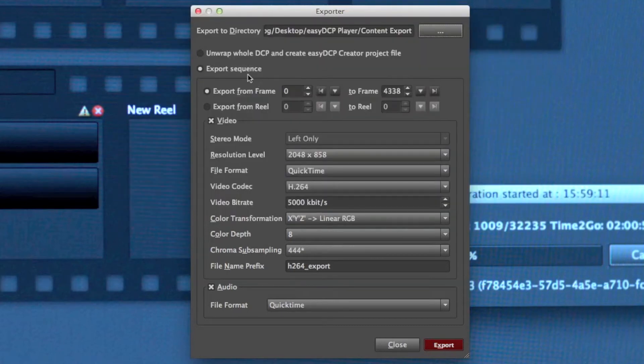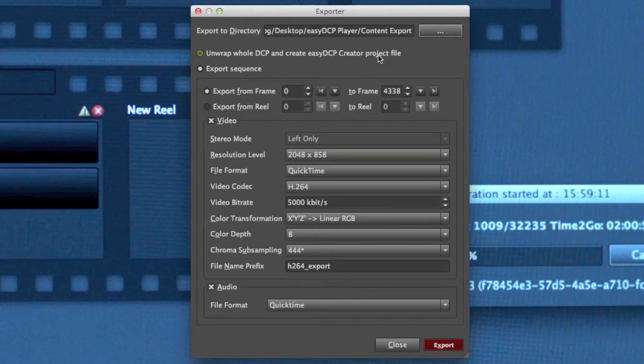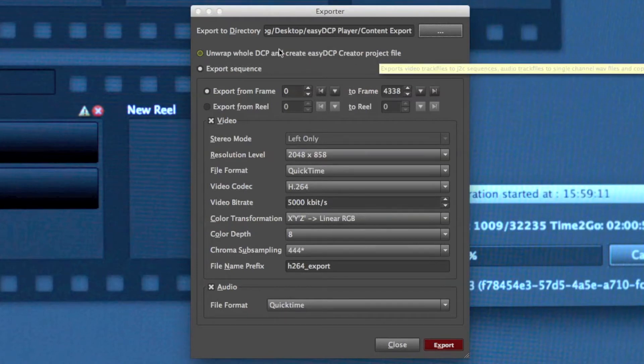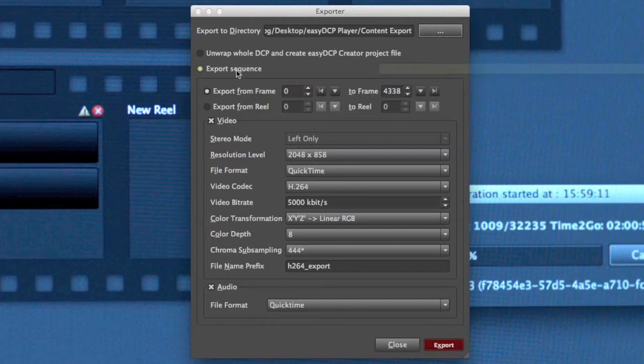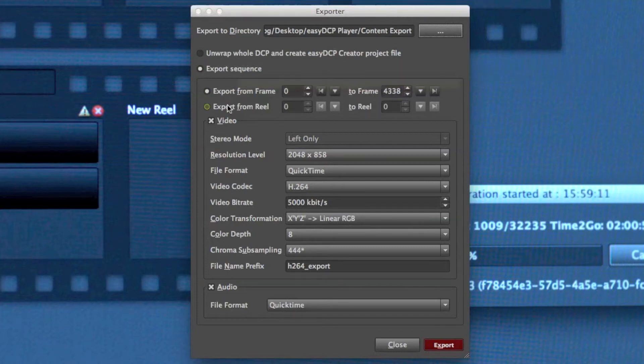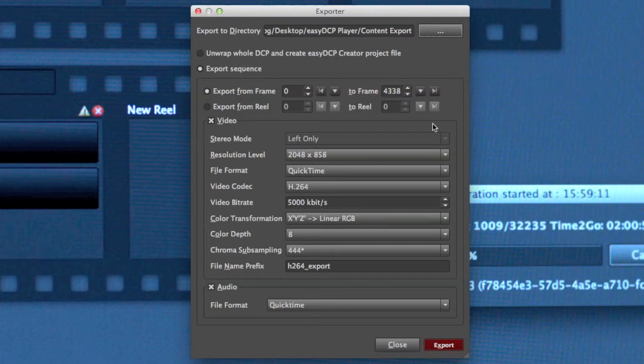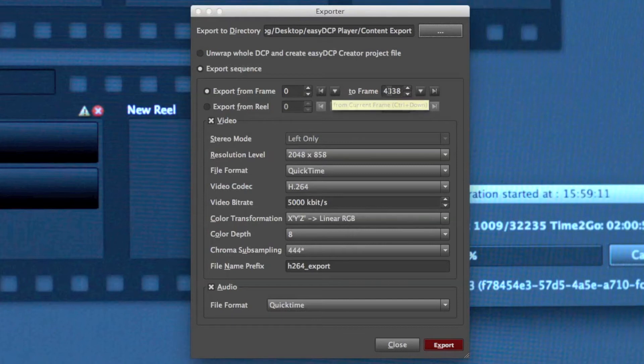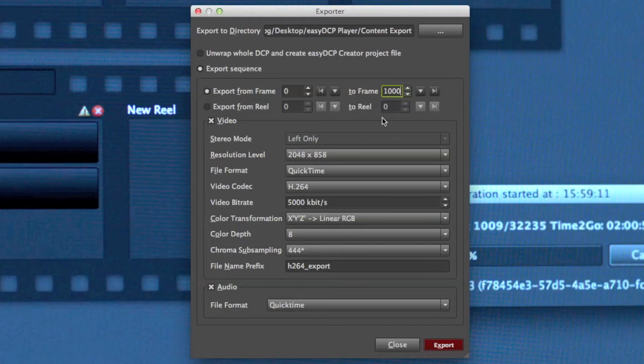Basically I have two different options to export an asset. I can unwrap the whole DCP and create an easy DCP project file. But in this example, I want to export a certain part of a sequence. So I have to decide whether I want to export the whole sequence or just select a certain part of the existing sequence. And in this example, I go from 0 to frame 1000.